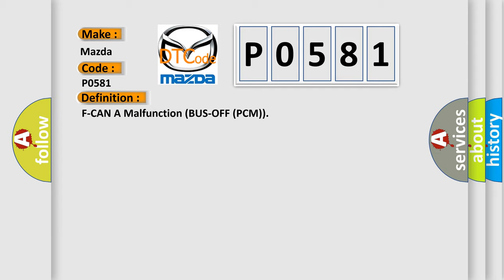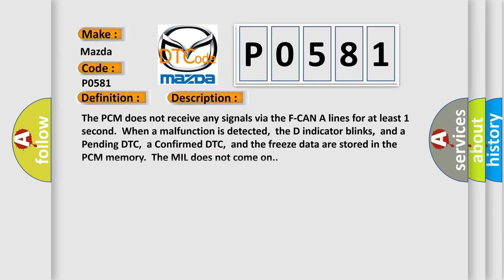And now this is a short description of this DTC code. The PCM does not receive any signals via the F-CAN lines for at least one second. When a malfunction is detected, the D indicator blinks, and a pending DTC, a confirmed DTC, and the freeze data are stored in the PCM memory. The MIL does not come on.